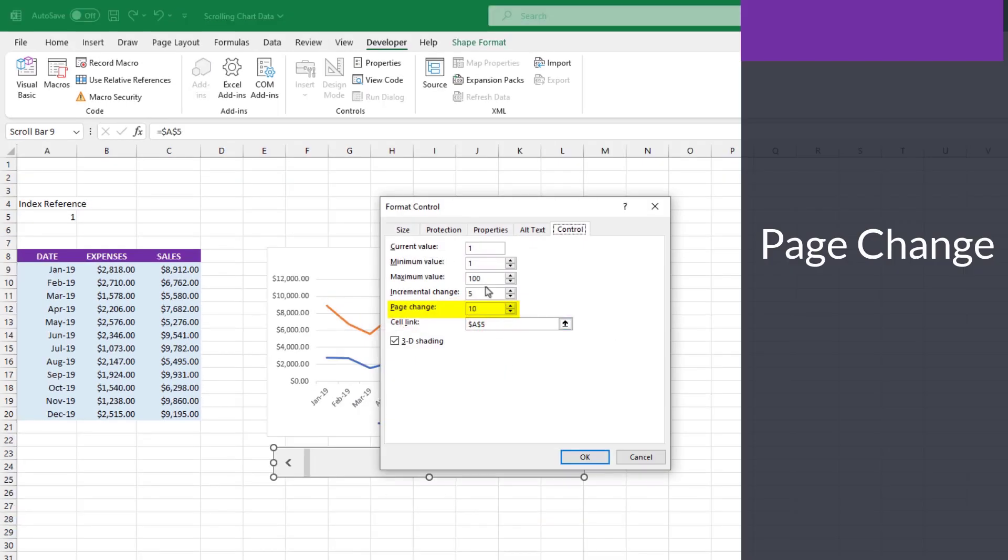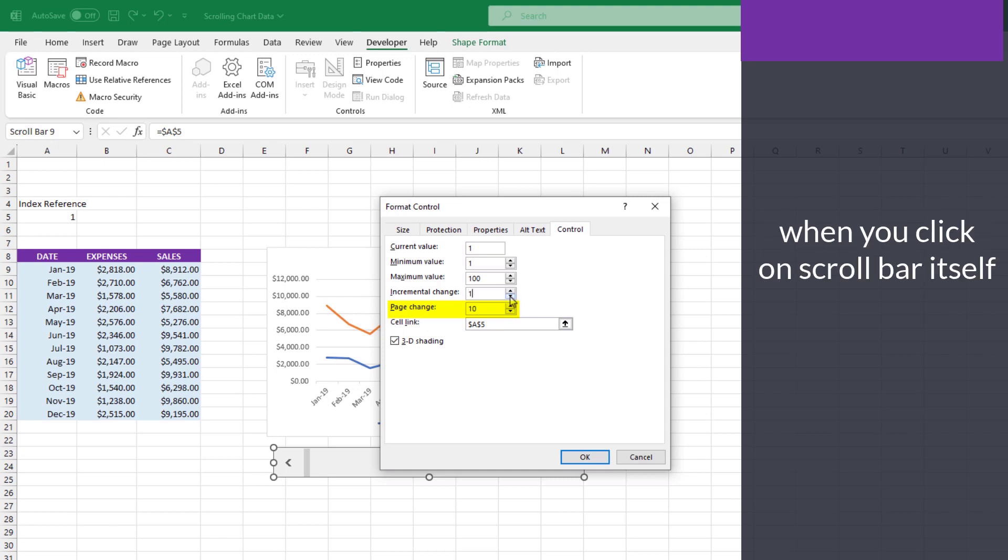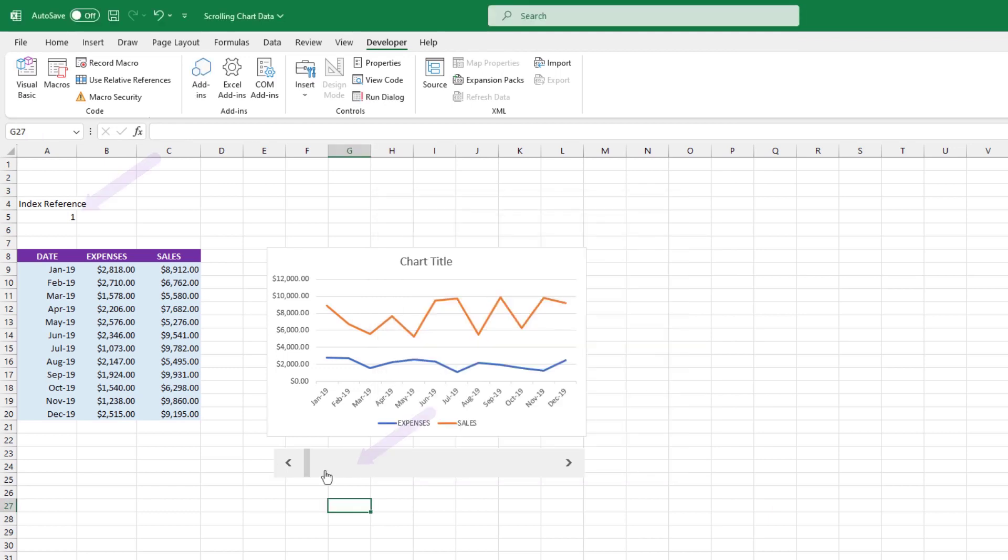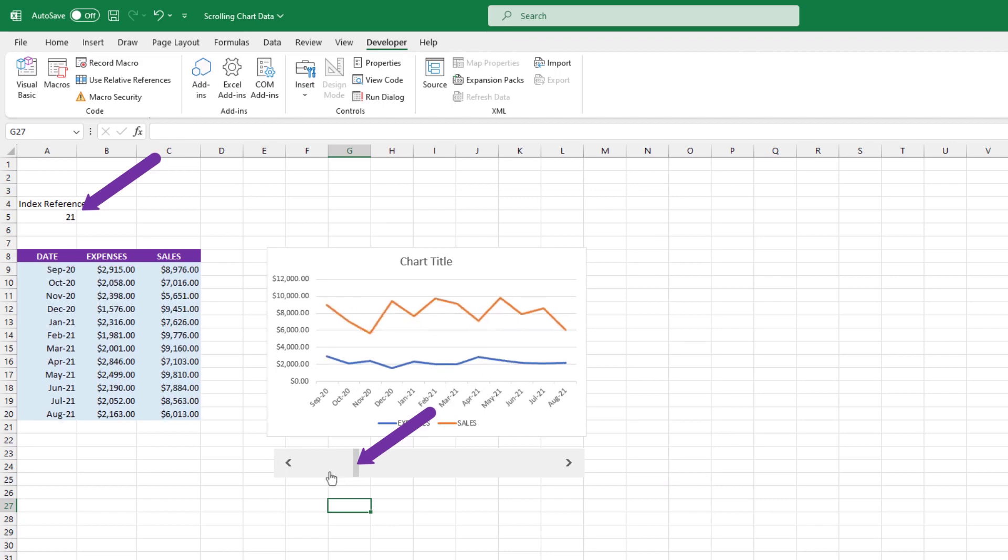The page change will control how much the chart will shift when you click on the scroll bar itself, not the individual arrows. So by default, every time you click in an area on the scroll bar itself, you'll notice the index reference number jumps by 10.